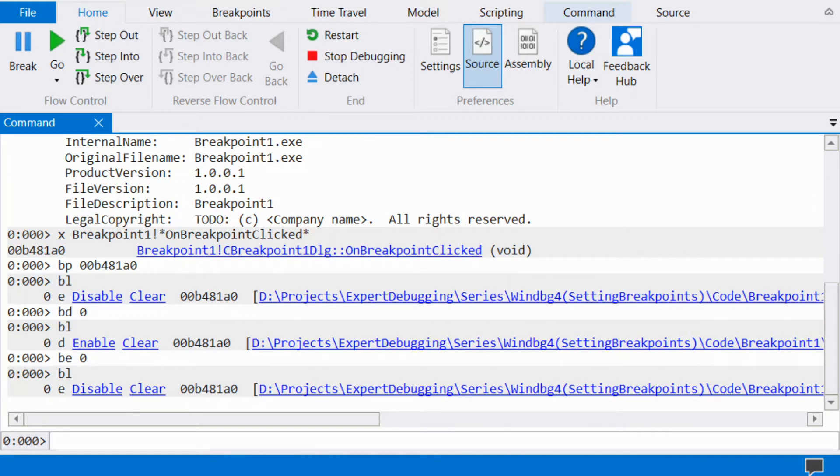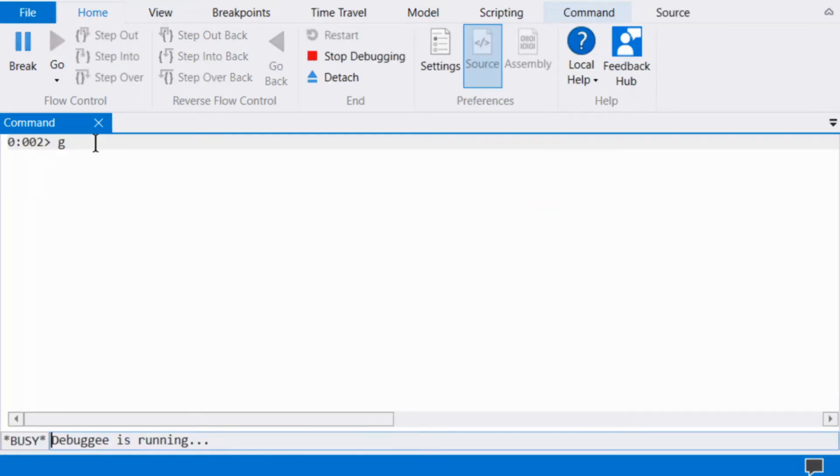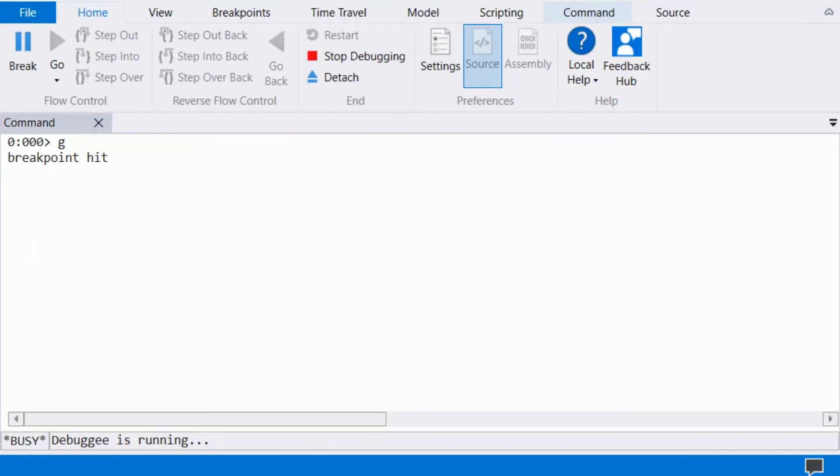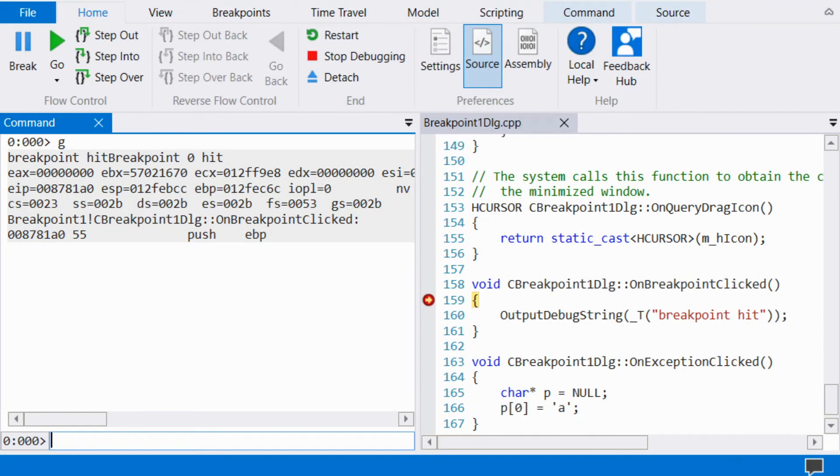Press F5 to run the process. Let me click this button to trigger the breakpoint. When a breakpoint is hit, WinDbg will present the command bar.